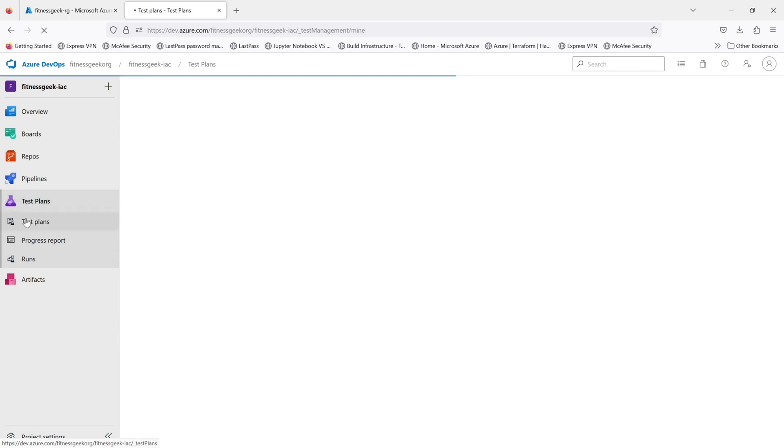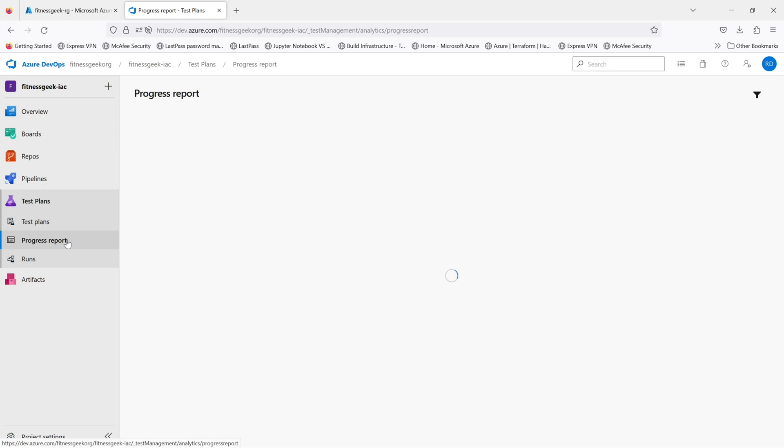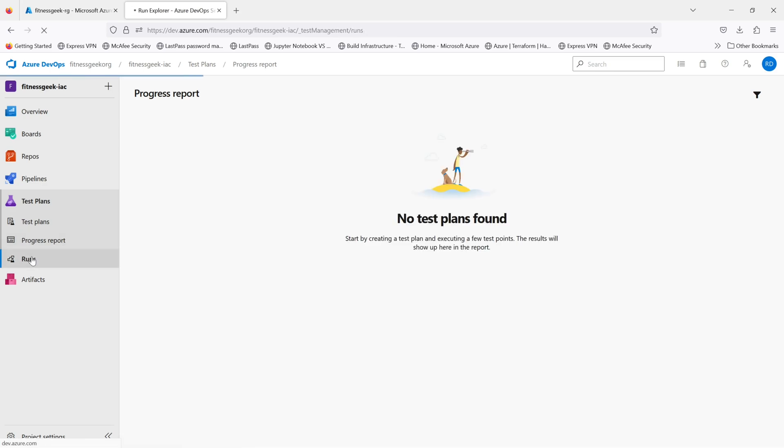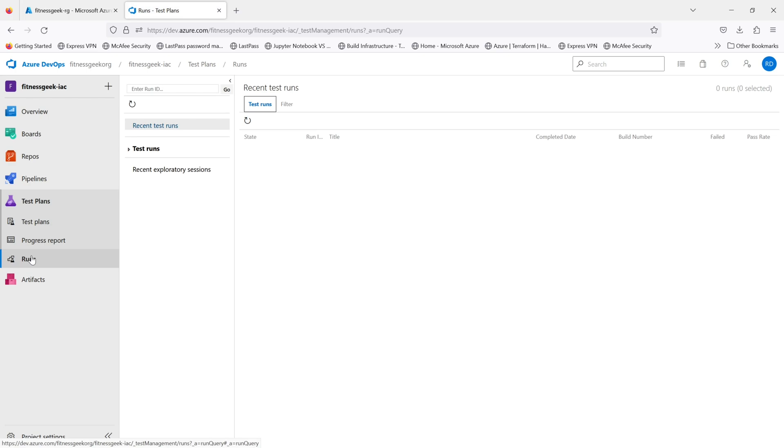The next is test plans. The test plans module helps you plan, execute, and track your testing efforts with support for manual and automated tests. You can also integrate with popular testing frameworks like Selenium or API.